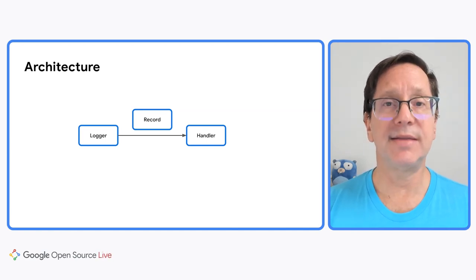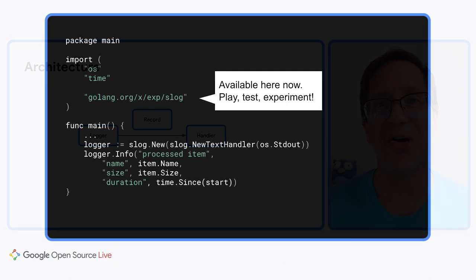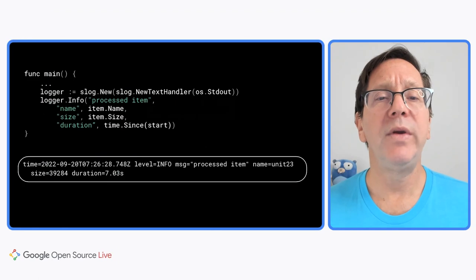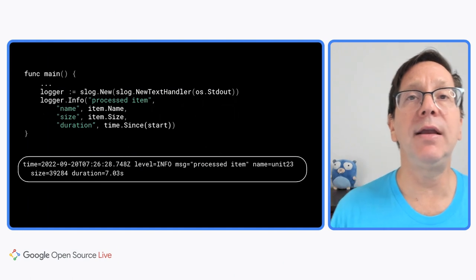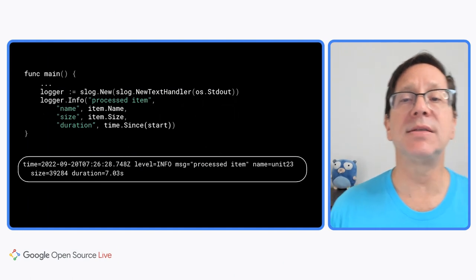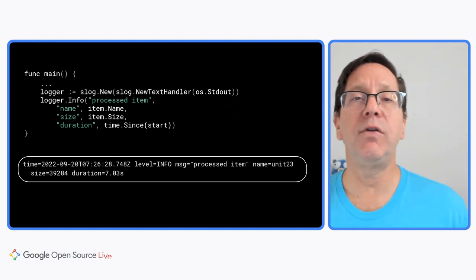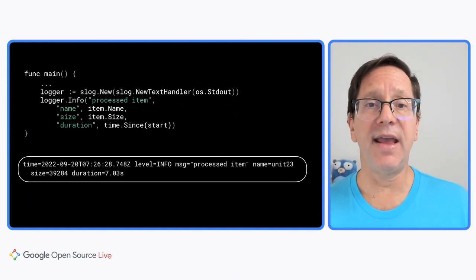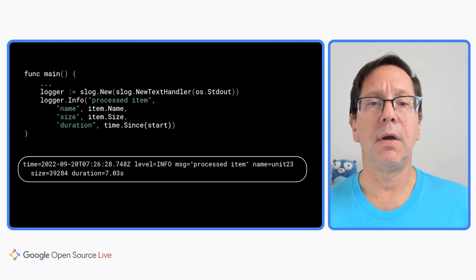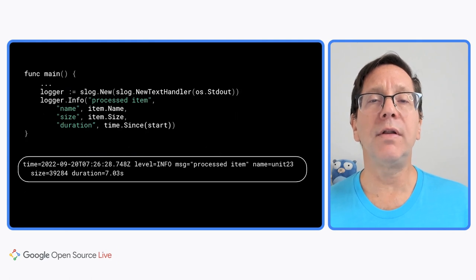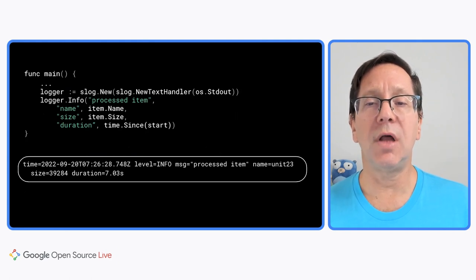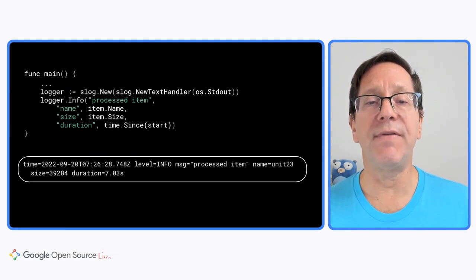Okay, it's time to look at some code. I'm going to put most of our first program up briefly, just to show you the import path: golang.org slash x slash exp slash slog. That's temporary, of course, until this package is added to the standard library. But it's a complete implementation that you can use today. Now let's focus on the main function. We start by creating a logger that writes to standard output using a text handler, one of the built-in handlers. We then call the logger's info method, which logs at the info level.